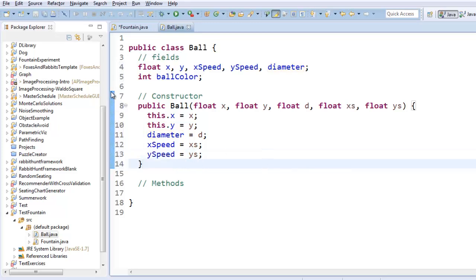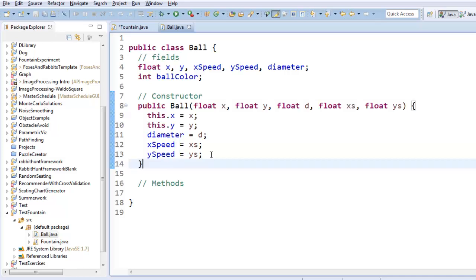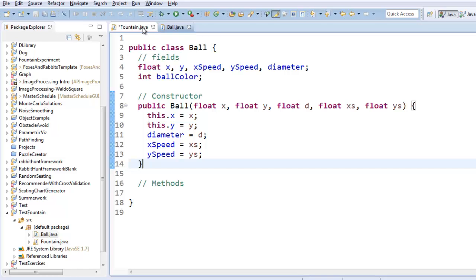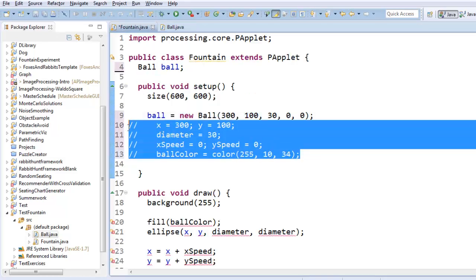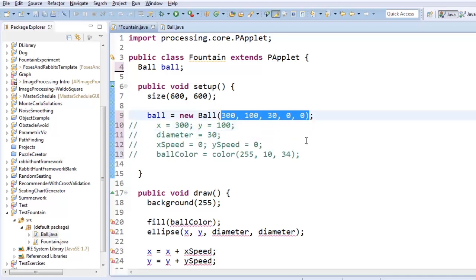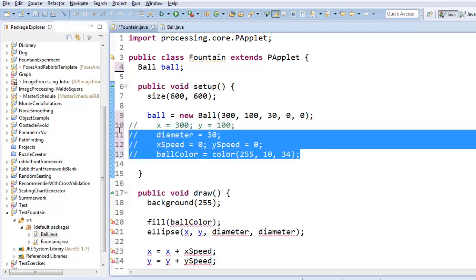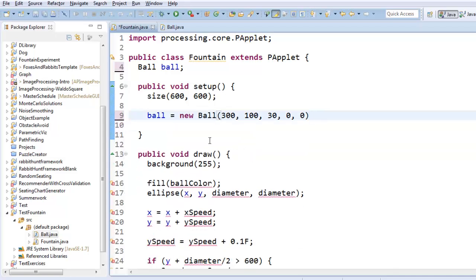Okay. So I've constructed my ball, and right now it doesn't have a color, and that's fine. So that means that I can delete these, because I'm already doing this. Instead of assigning the variables one at a time, I am constructing them all at the same time with the constructor. Okay. So far so good.